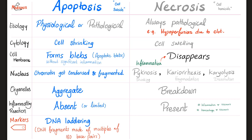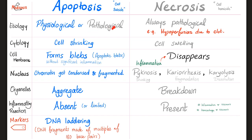Apoptosis versus necrosis: apoptosis is cell suicide, and necrosis is cell homicide, metaphorically speaking. Apoptosis — I did it to myself. Necrosis — I was overwhelmed by pathology. Causes of apoptosis could be physiological or pathological.